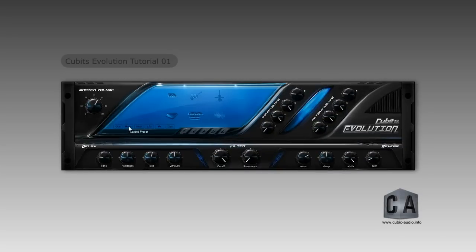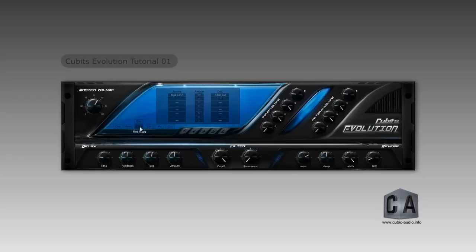ROM mode is where you can edit the ROM synthesizer parameters and also see ROM information. Modulation mode is the modulation matrix where you can route many modulation sources to destinations. LFO mode consists of parameters for two low frequency oscillators, which can be used via the modulation matrix. These are just some of the many features of Qubits Evolution.